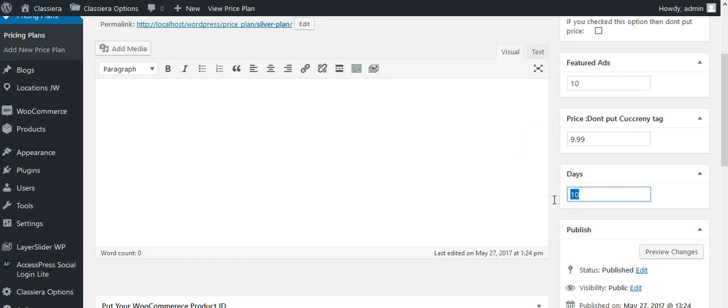How many days will that ad be shown in the premium place? After that, the ad will go to the regular place and be removed from the premium place. If you put 10 days here, when the user posts an ad, for the first 10 days the ad will be shown at the premium place. After 10 days, the ad will be removed from the premium place and moved to the regular place.